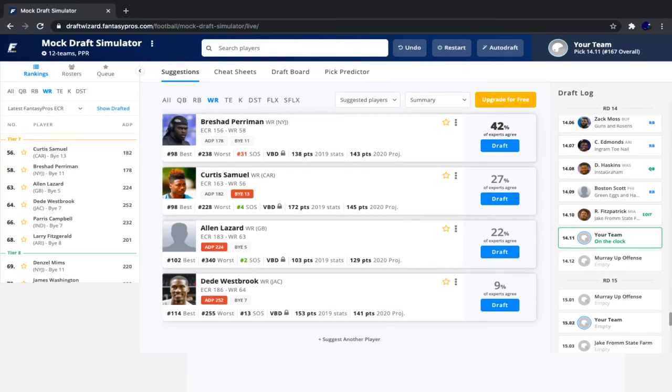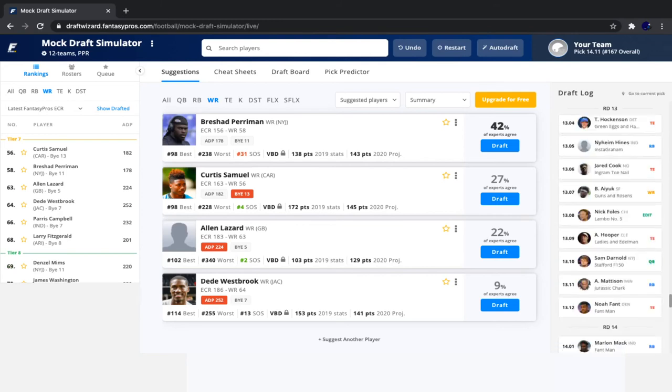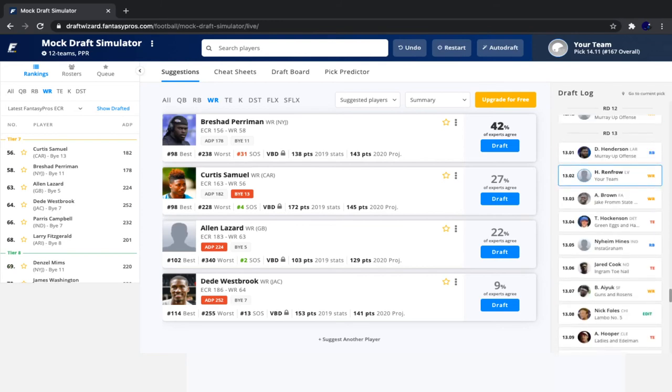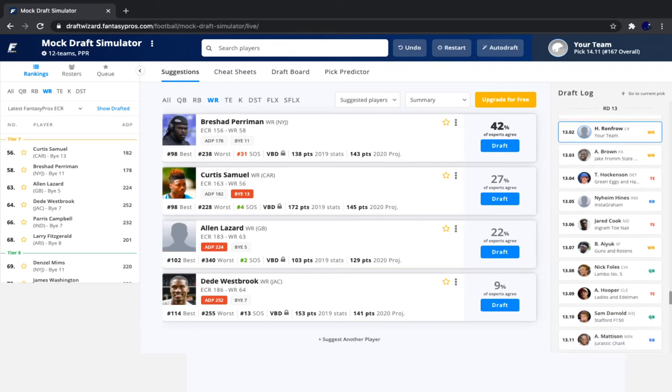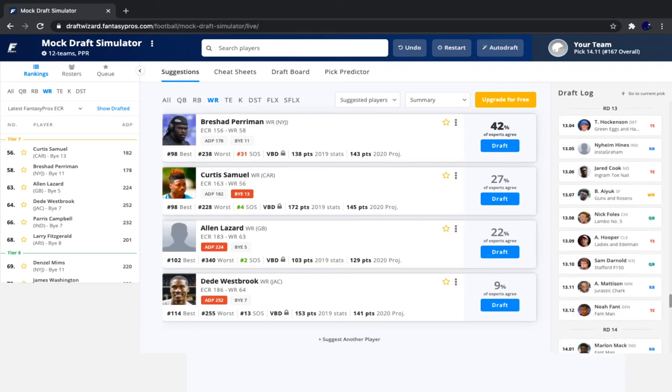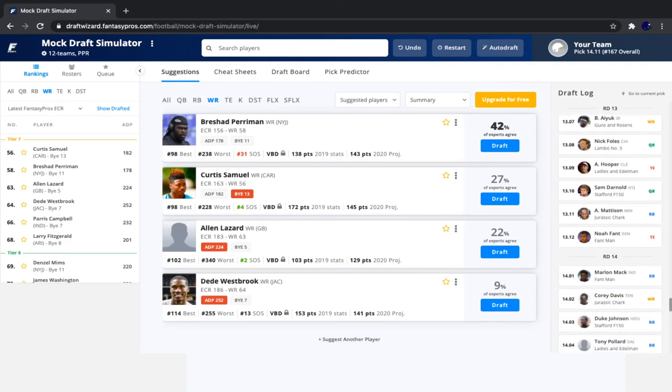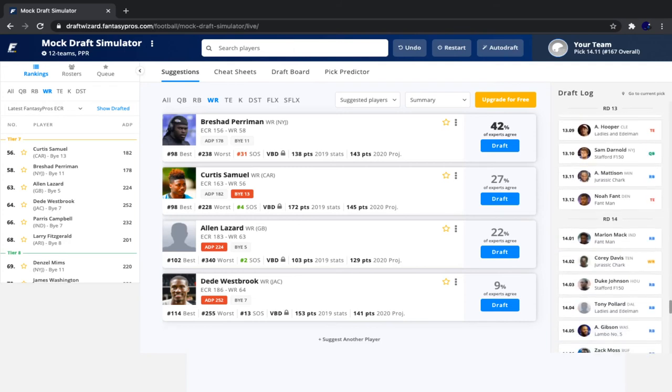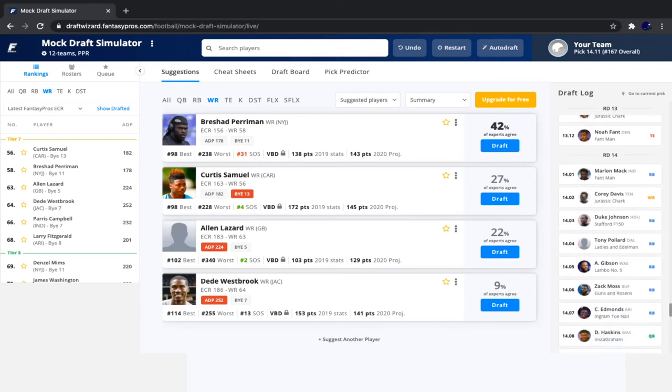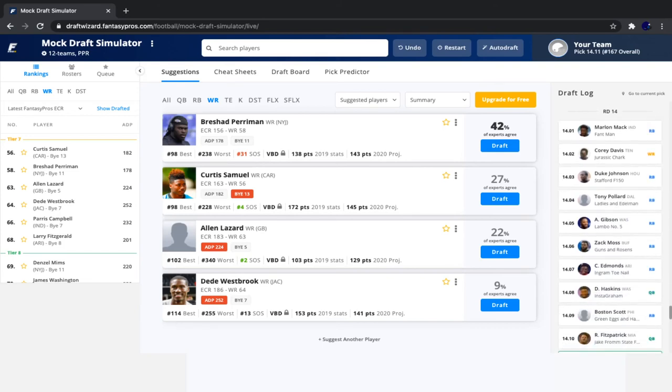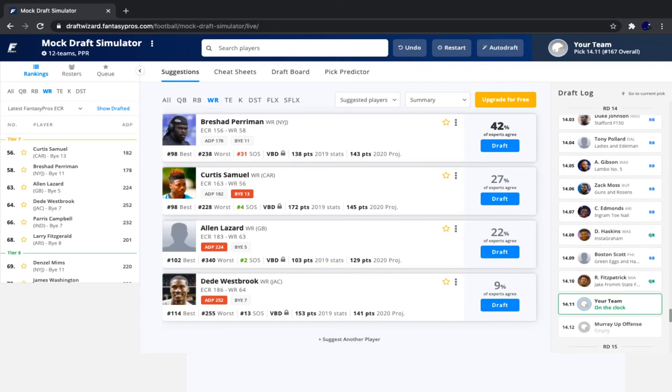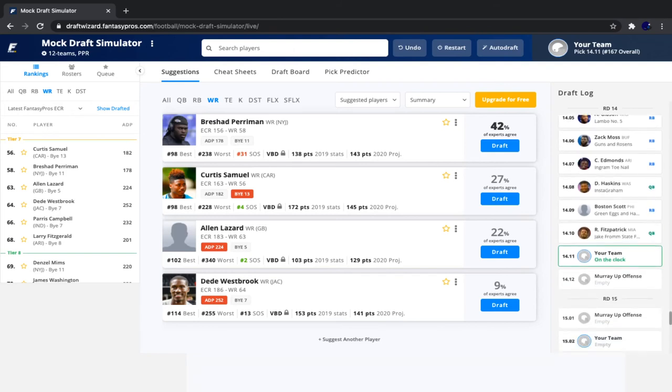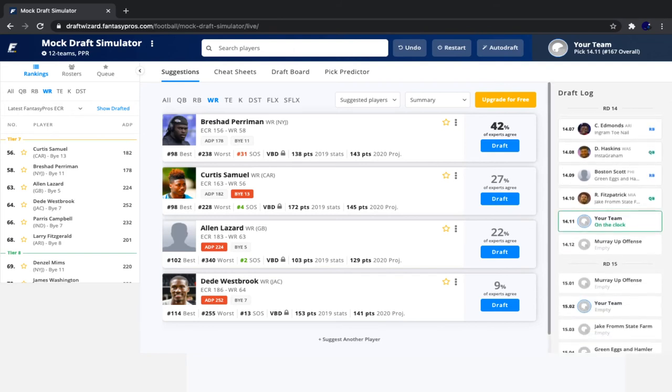Now it's our pick once again. We're getting close to the end of the draft. Since our last pick, we saw Antonio Brown go, followed by Hockenson, Nyheim Hines, Jared Cook, Brandon Aiyuk, Nick Foles, Austin Hooper, Darnold, Alexander Mattison, Noah Fant, Marlon Mack, Corey Davis, Duke Johnson, Pollard, Antonio Gibson, Zack Moss, Chase Edmonds, Haskins, Boston Scott, and Fitzmagic himself.